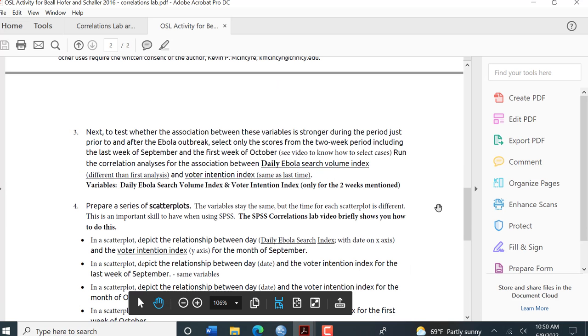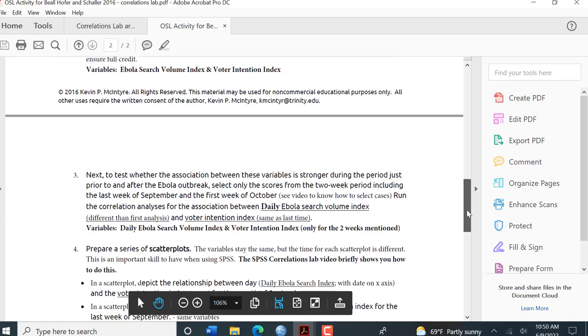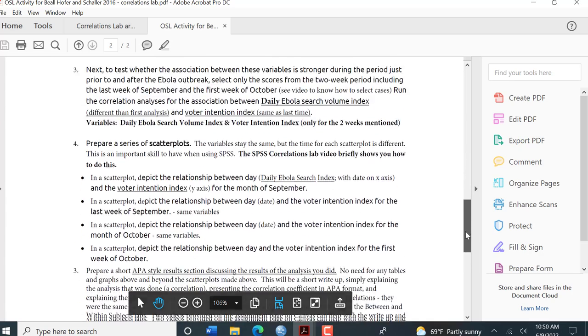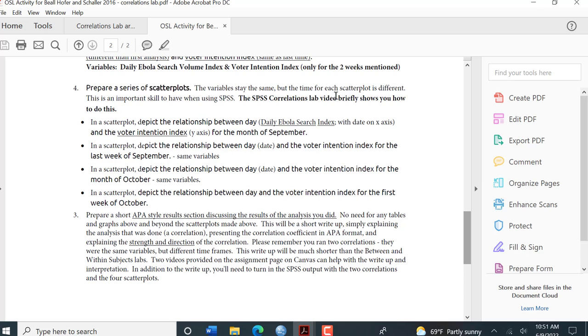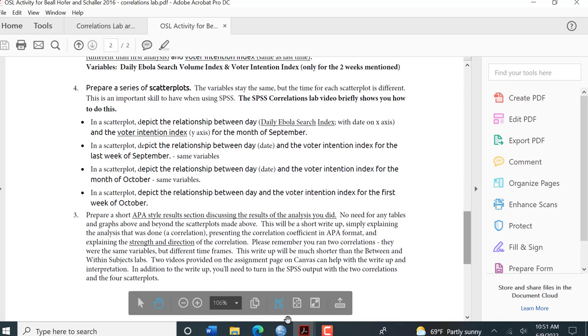Now let's go back and see what's asked for next. The next question is asking for a series of scatter plots. The variables are going to stay the same for each scatter plot, but the time is different. So I want daily Ebola search volume index on the x-axis and voter intention on the y-axis for the month of September.